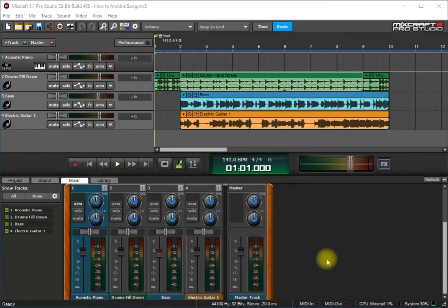Hello and welcome to this tutorial on MixCraft Pro Studio 8. Today I'm going to show you how to archive a song.